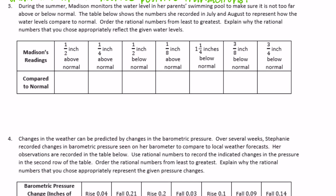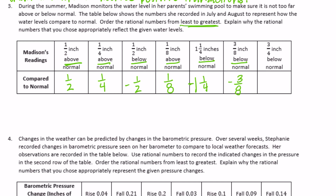Number 3: during the summer, Madison monitors the water level in her parents' swimming pool to make sure it is not too far above or below normal. Order the rational numbers from least to greatest and explain why they appropriately reflect the given water levels. One half inch above is positive one half. One fourth inch above is positive. One half inch below is negative. Above is positive, below is negative.